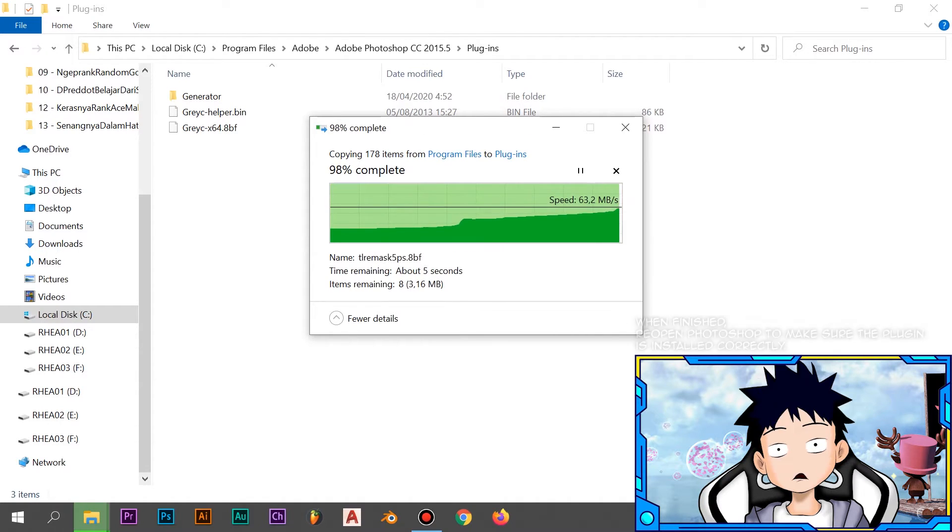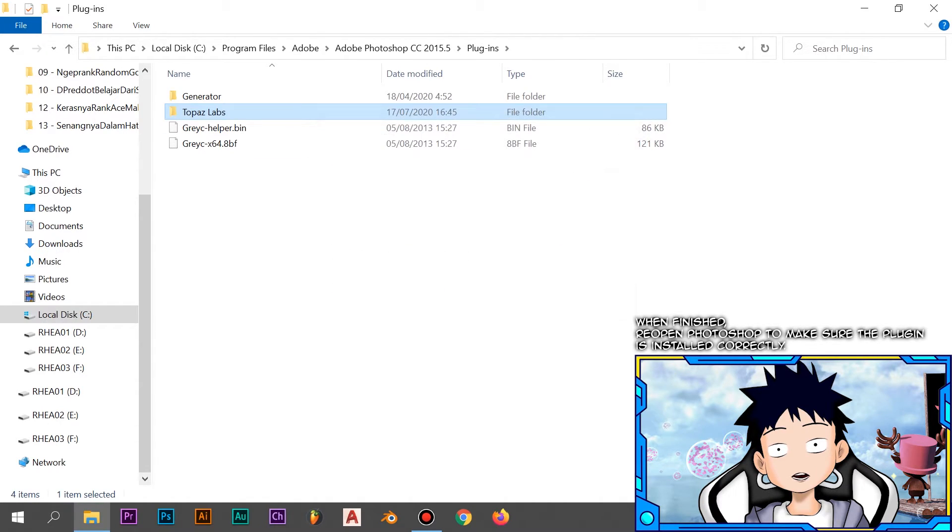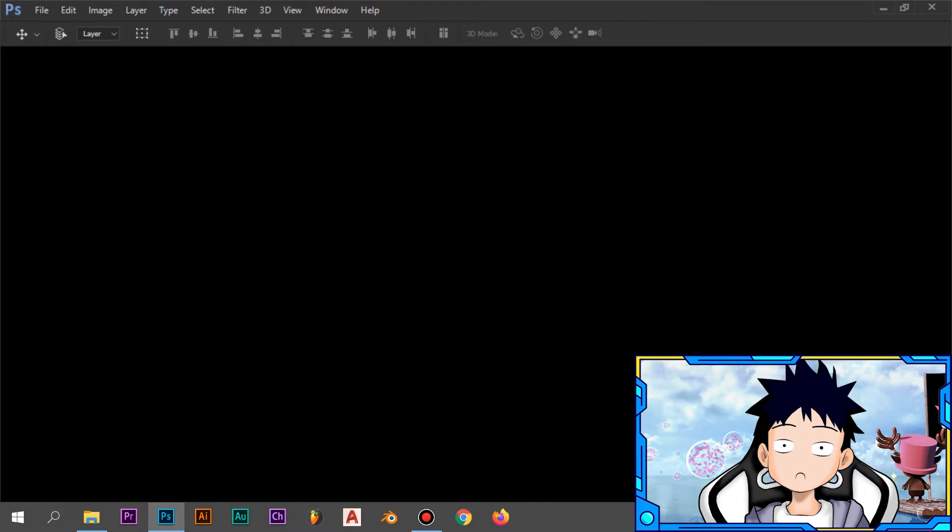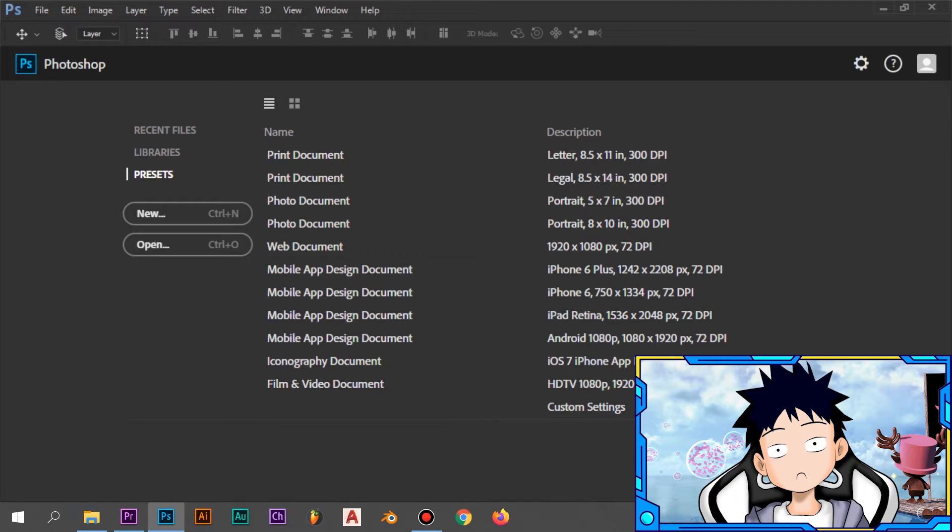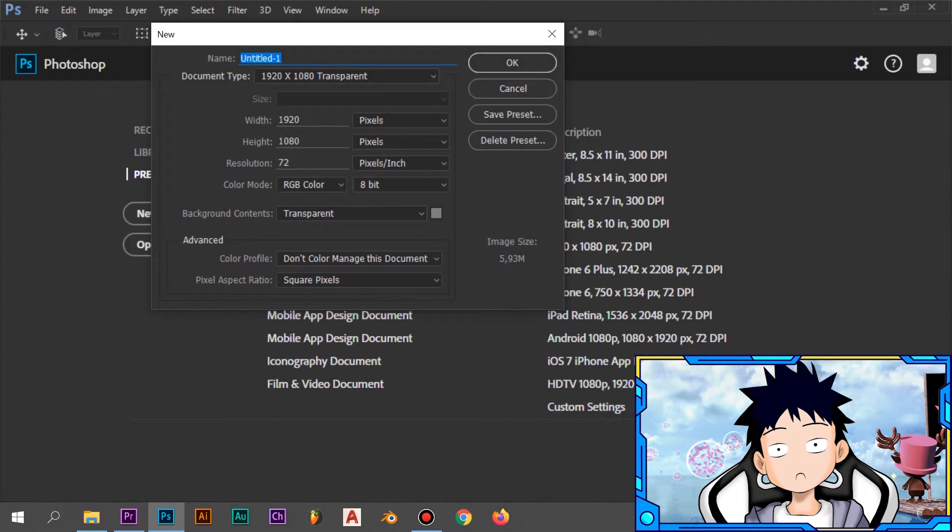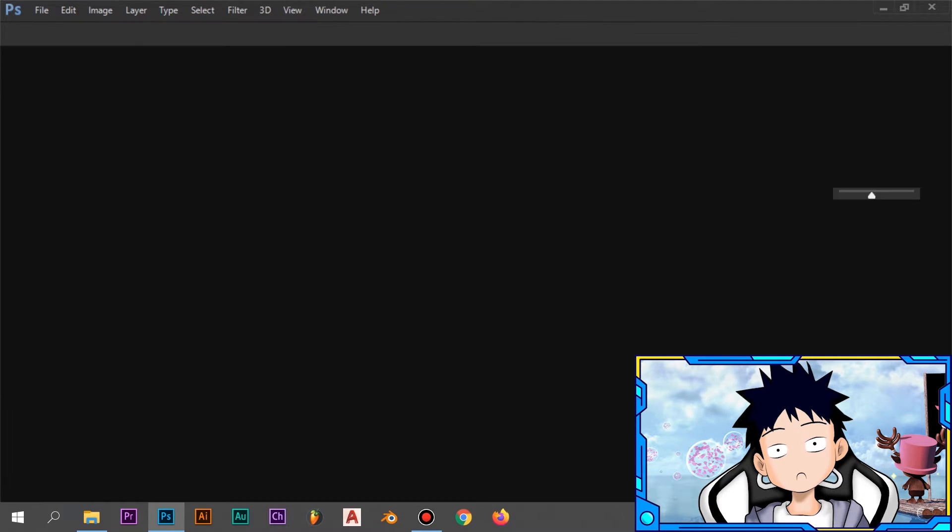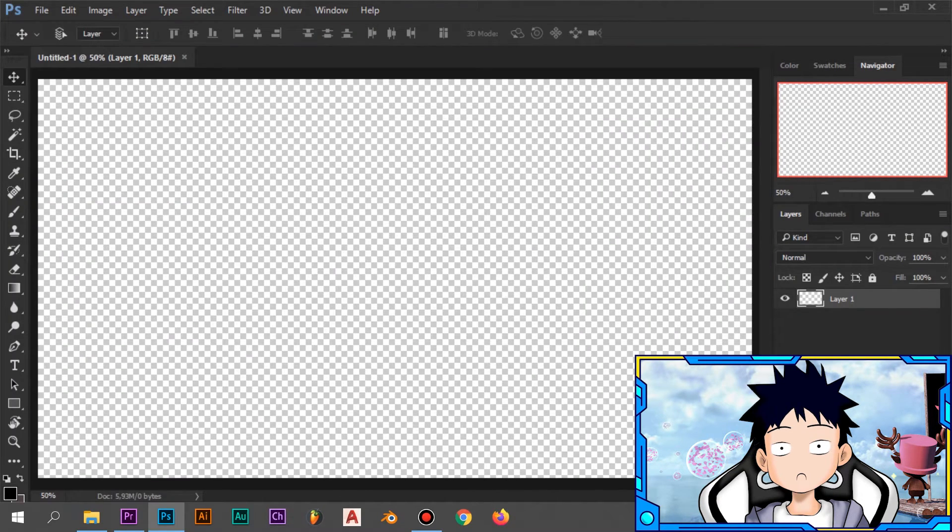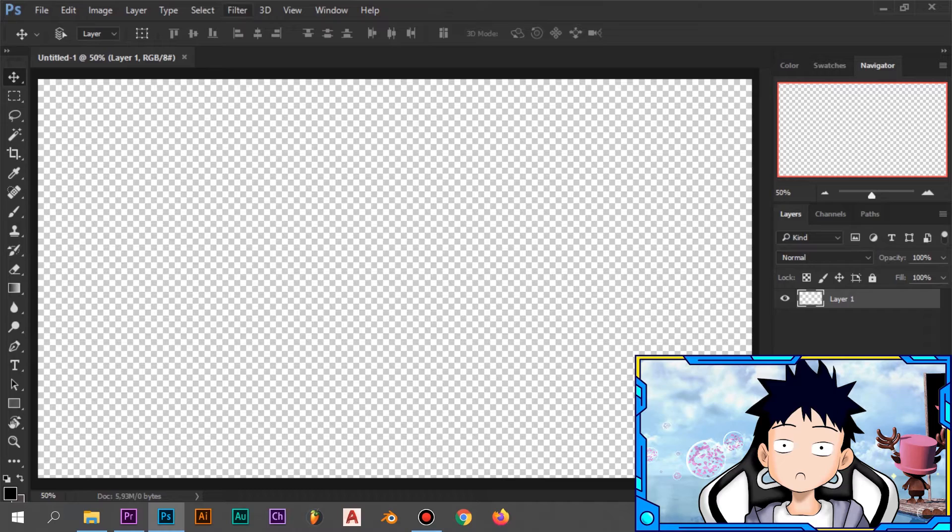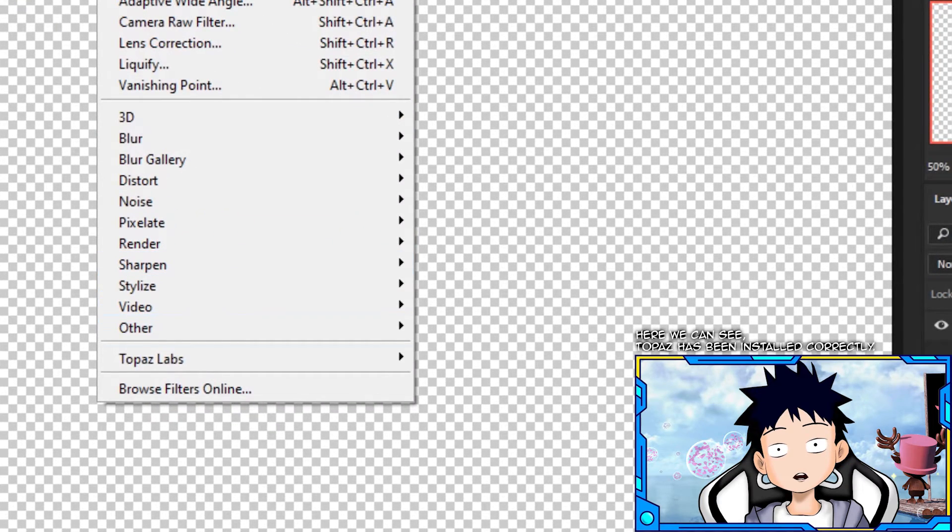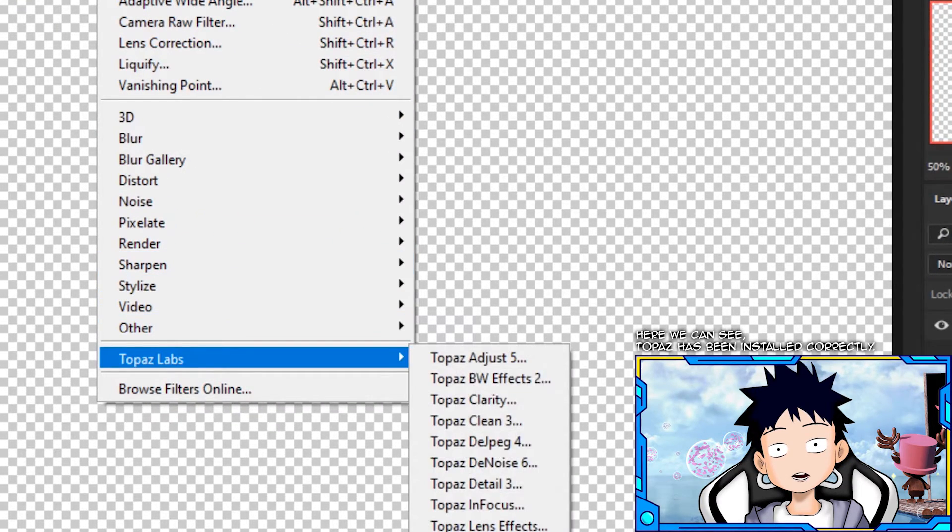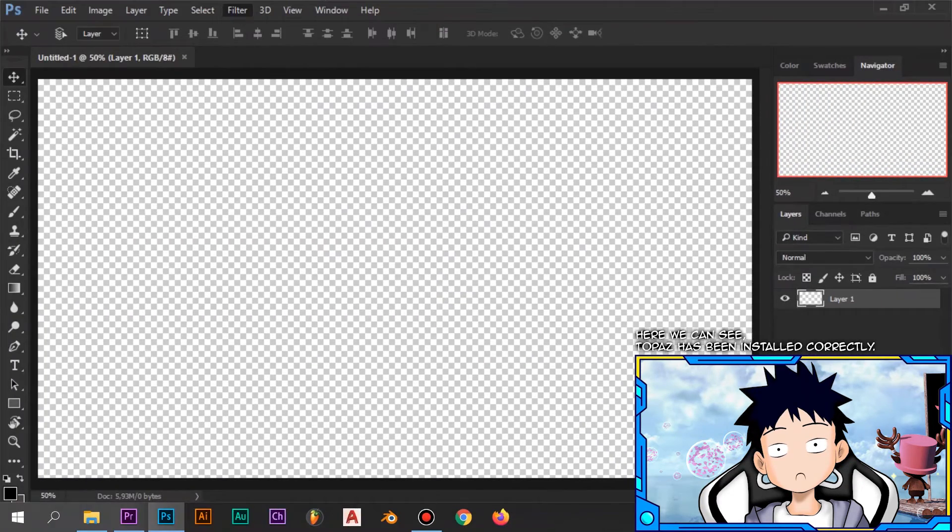When finished, reopen Photoshop to make sure the plugin is installed correctly. Here we can see Topaz has been installed correctly.